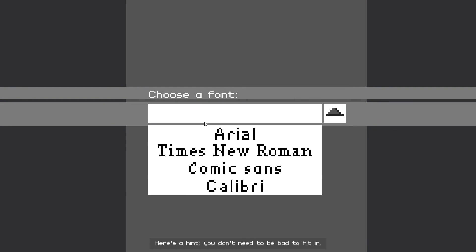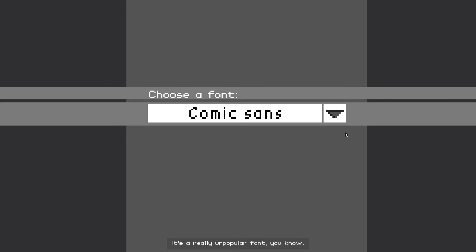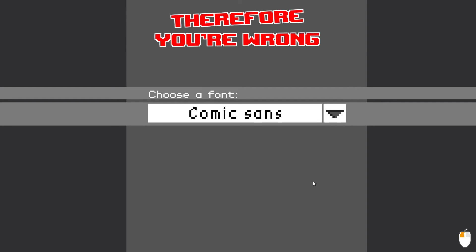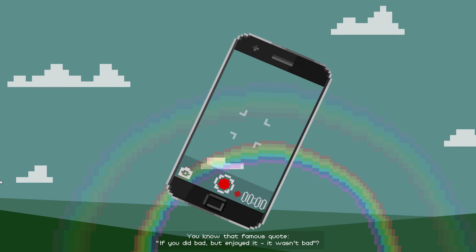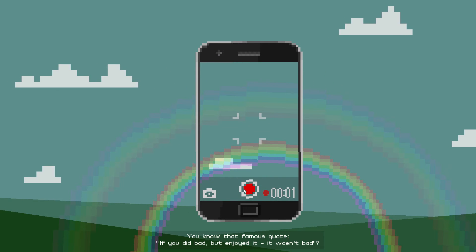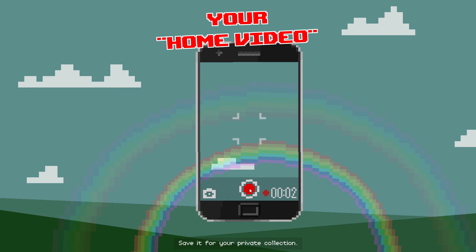Here's a hint! You don't need to be bad to fit in! It's a really unpopular font, you know! You know that famous quote? If you did bad, but enjoyed it, it wasn't bad! Well, they will l - Save it for your private action!